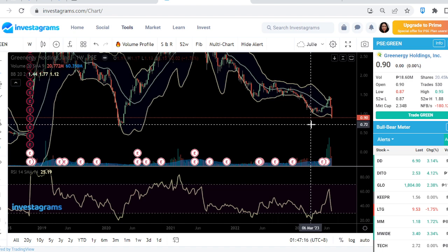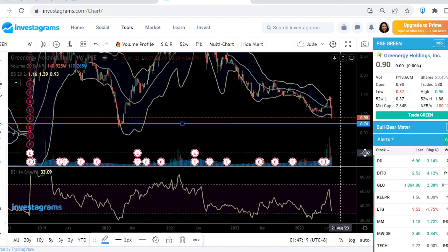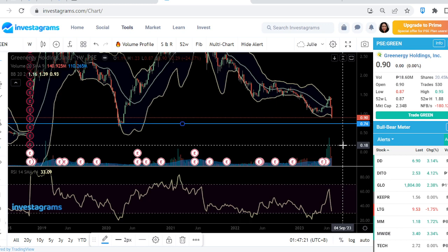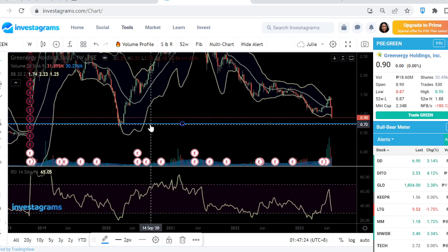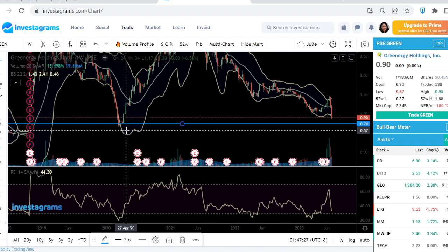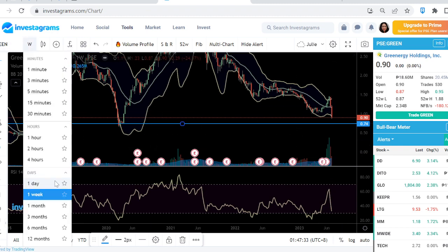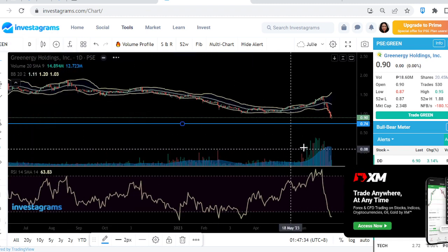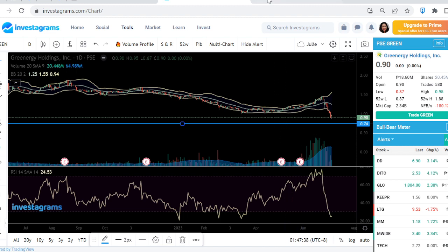Sometimes it can overshoot. The next area of support I'll plot is around the 0.74 area, because looking to the left, that's where I see the area where it had some bounce. So 0.74 is the level to watch — it may not be time yet.